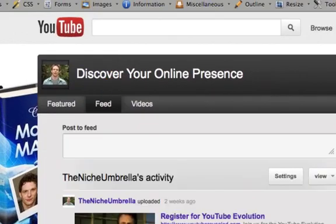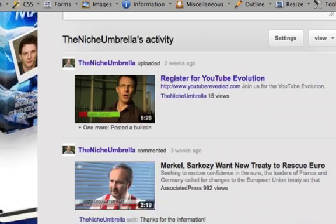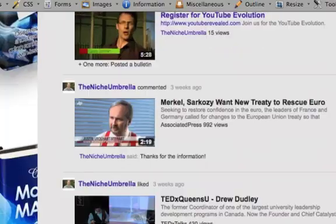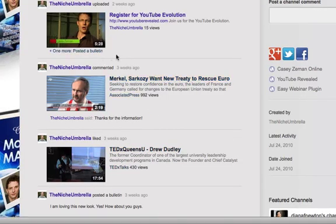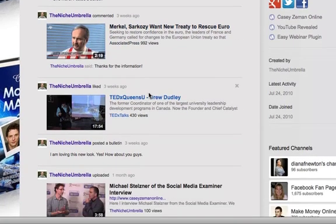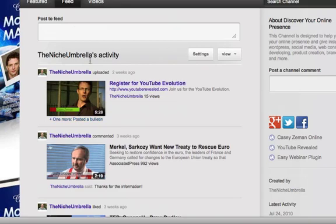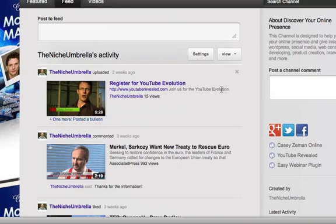And your feed is going to have all the most recent information on what you've been up to your activity, such as putting up new videos or commenting on other videos or liking other videos. And your subscribers are going to be more apt to post the channel comment.